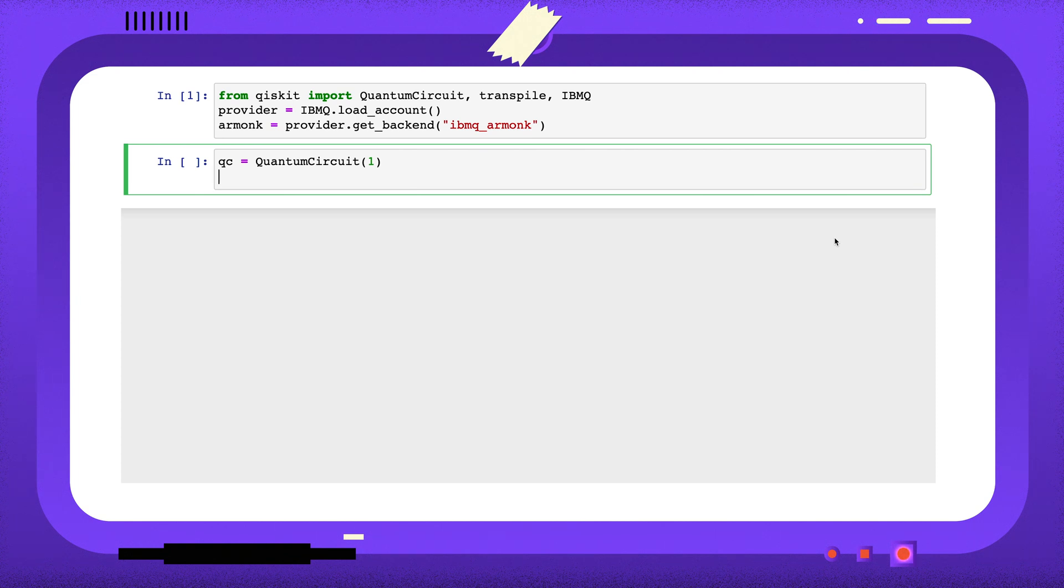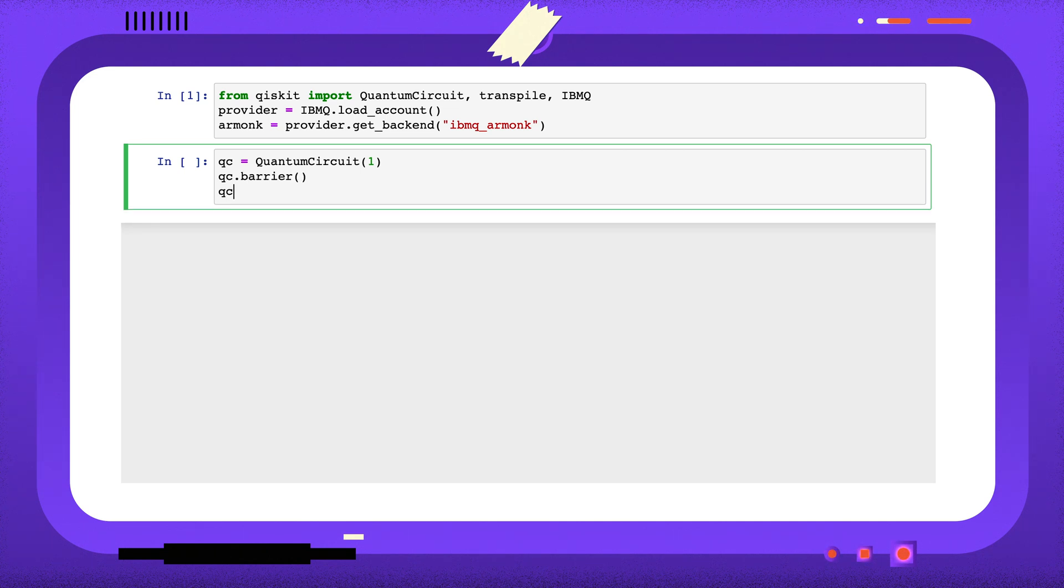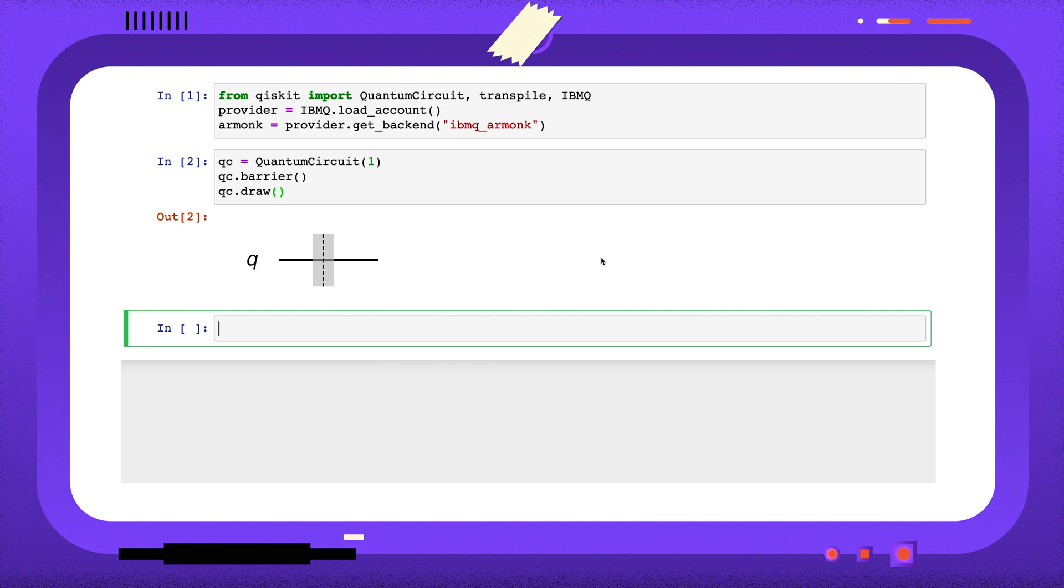You may have come across the barrier operation in Qiskit. We can add a barrier to a circuit using the barrier method. But what does this do? While you will sometimes see the barrier used as a visual tool to separate parts of a circuit, Qiskit's barrier is really an instruction for the transpiler.